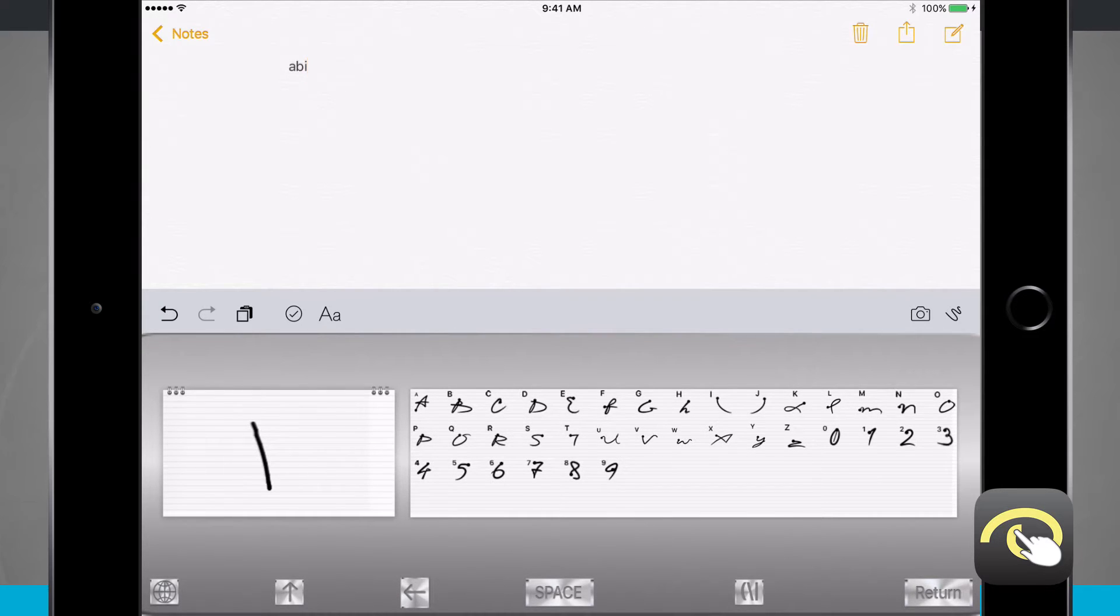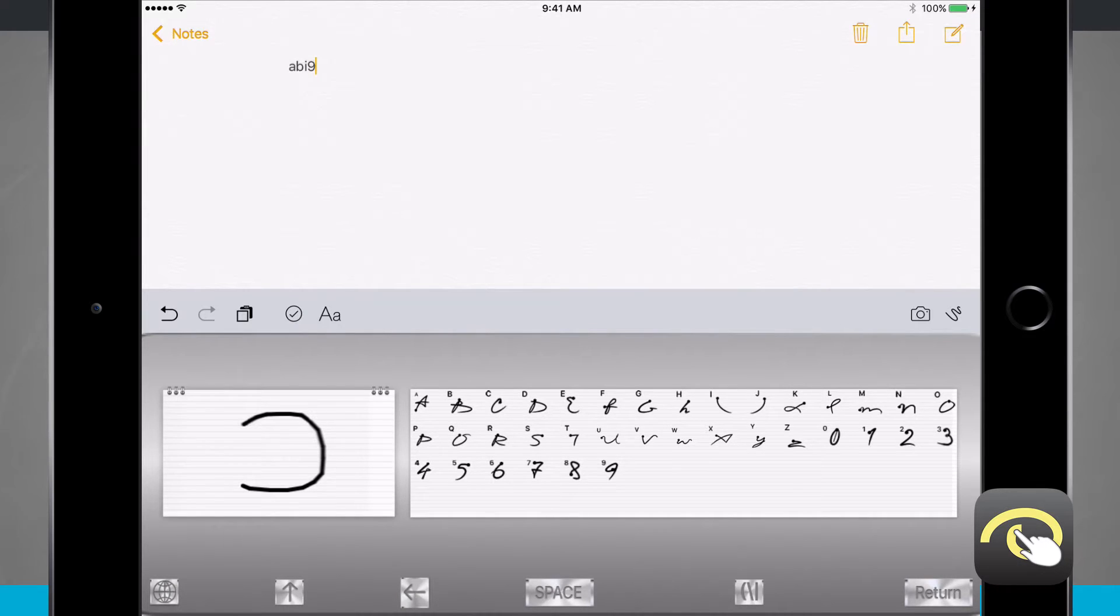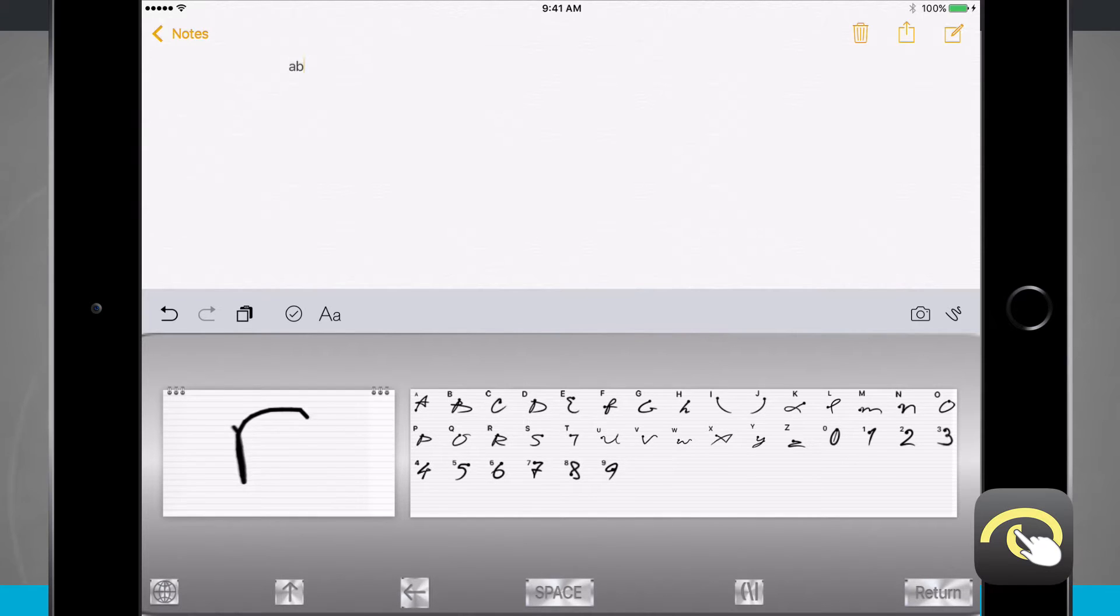notice if I make that keystroke and then that keystroke, I end up with two different things, the I and a 9. But if I wanted to actually create the letter D, I need to do it all in one pen stroke and make my D.